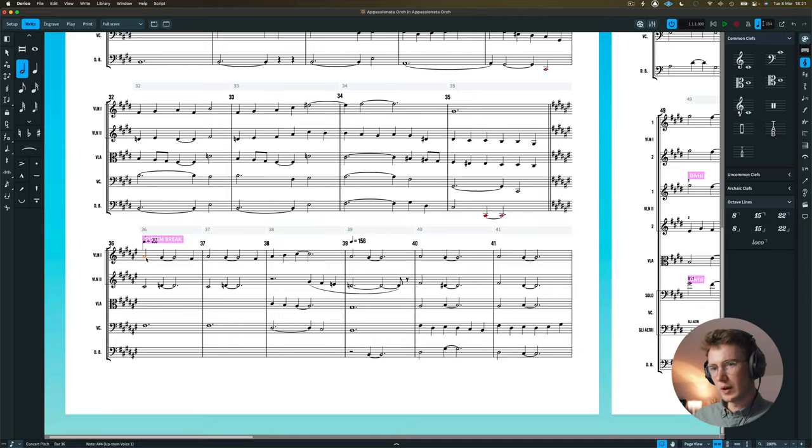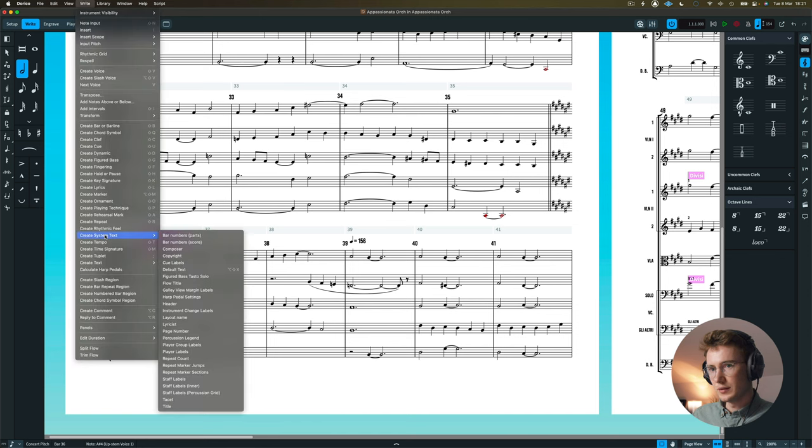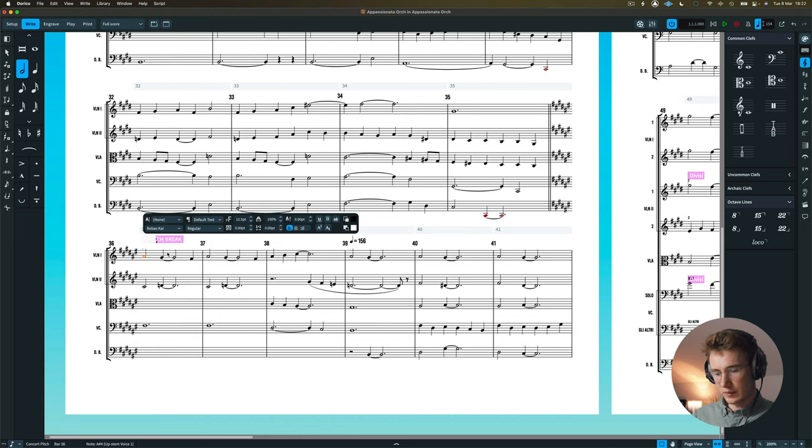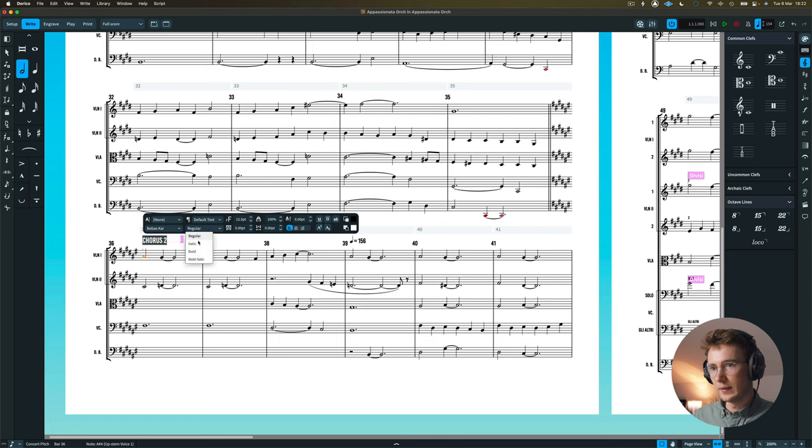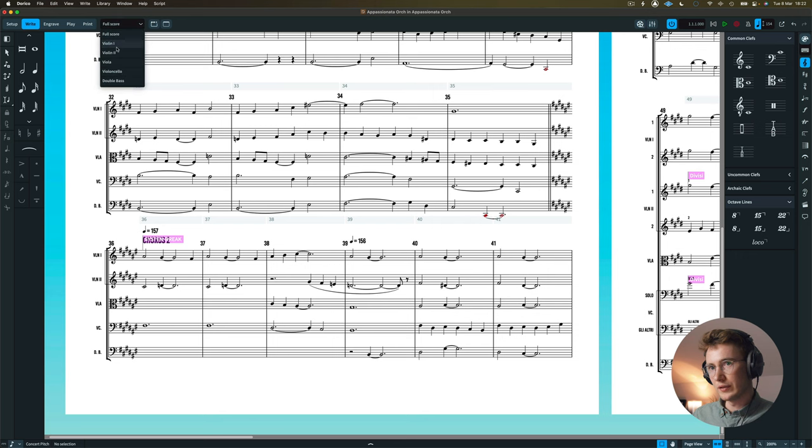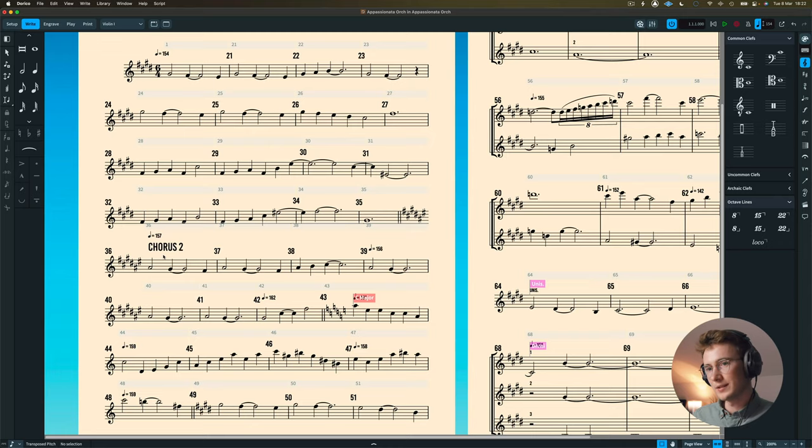But you might also find that you want to add rehearsal marks that can sometimes be helpful just with a letter A or a number one or something. And if I were doing this as a song, I might also add some system text at the bottom here. So I would click on this and then hit write and then go down to system text. And I can just click on default text. So then I would add, say, chorus two, I might make that a little bit bigger. And what's nice about using system text is that when I then go over to my violin ones or something, people can see where the chorus two is.